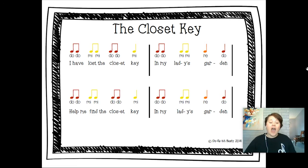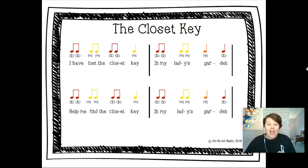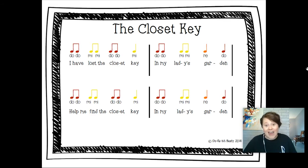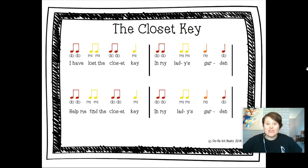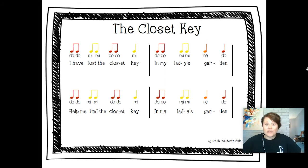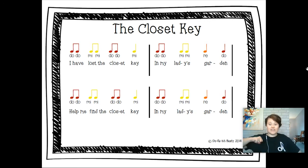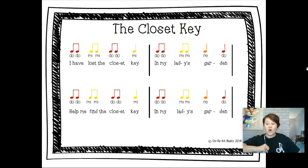The song is 'Closet Key.' This is how it goes: 'I have lost the closet key in my lady's garden.' Some of you can see the solfege — that is our pitches — and you might recognize those from the hand signs in the music room. On solfege it goes: do do me me do do me, do do me me red oh.